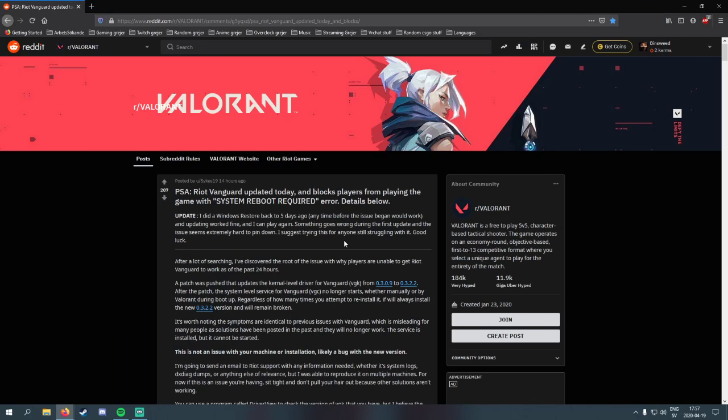Hello guys and welcome. Today I'm going to show you this Reddit thread I found about 10-15 minutes ago, and this really fixed my